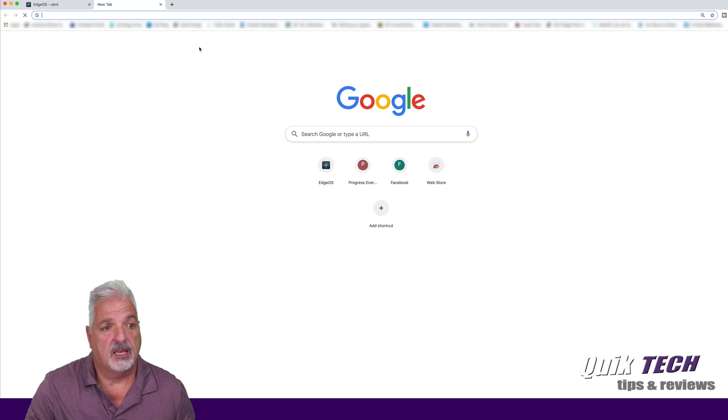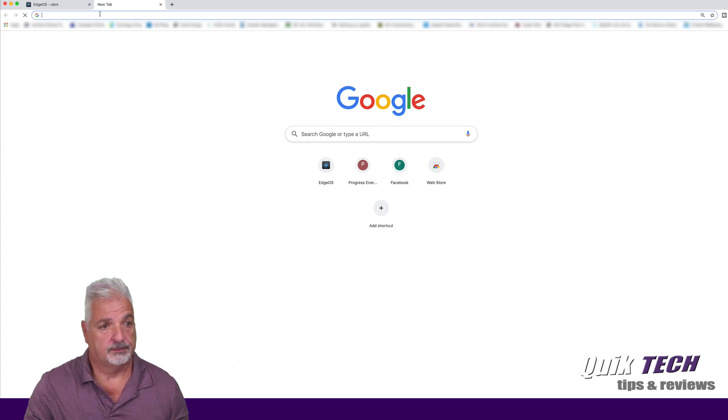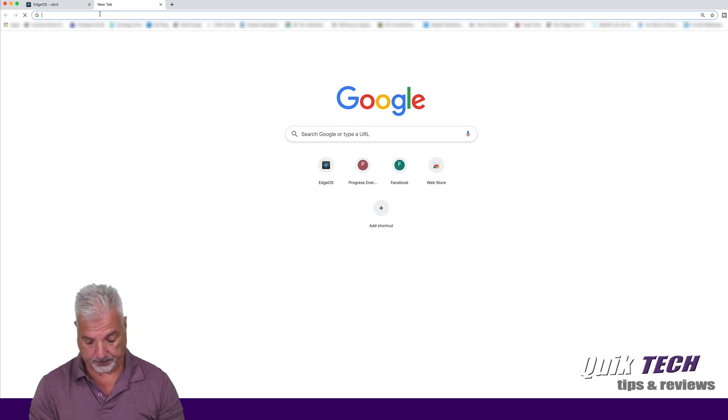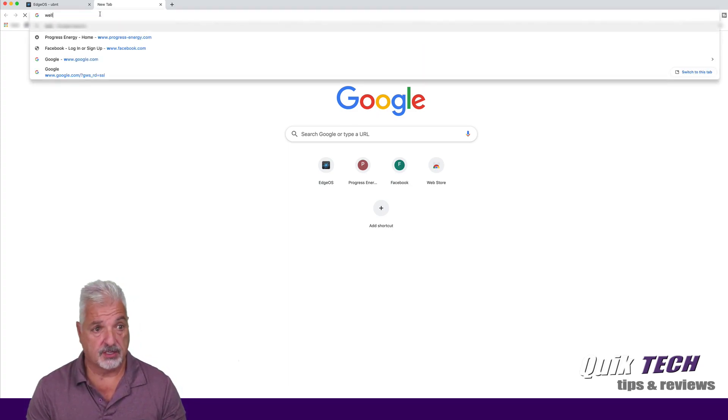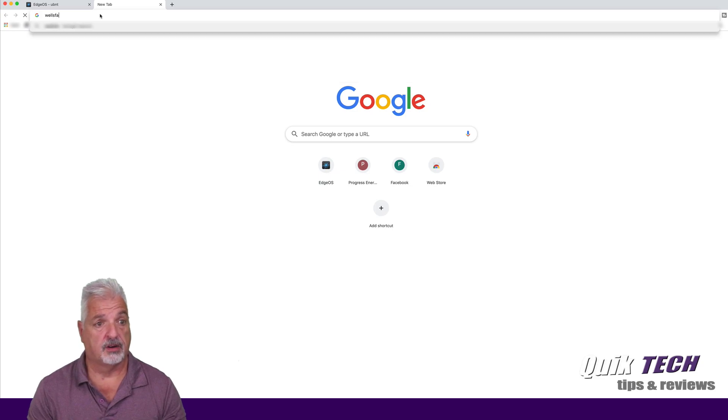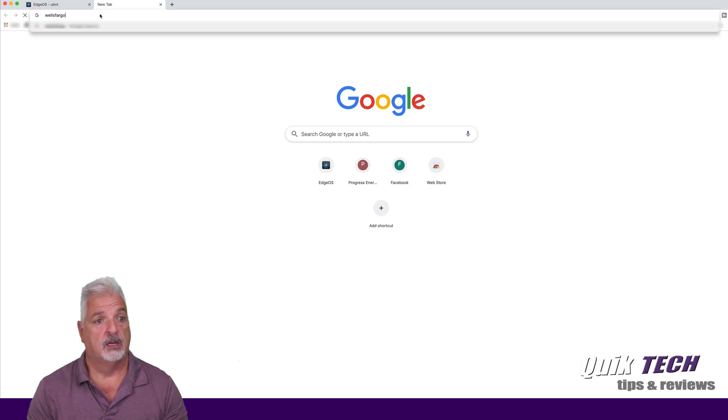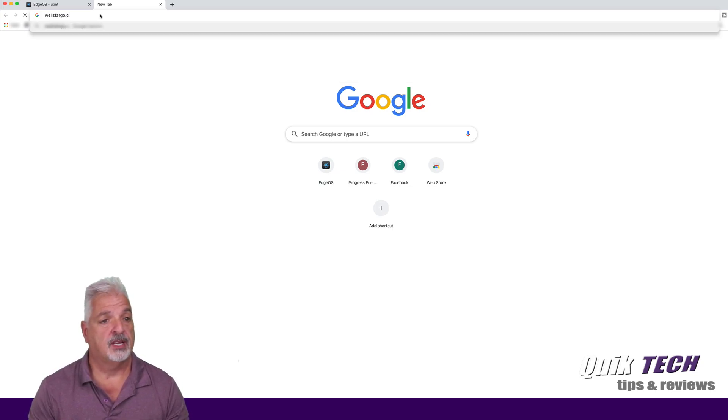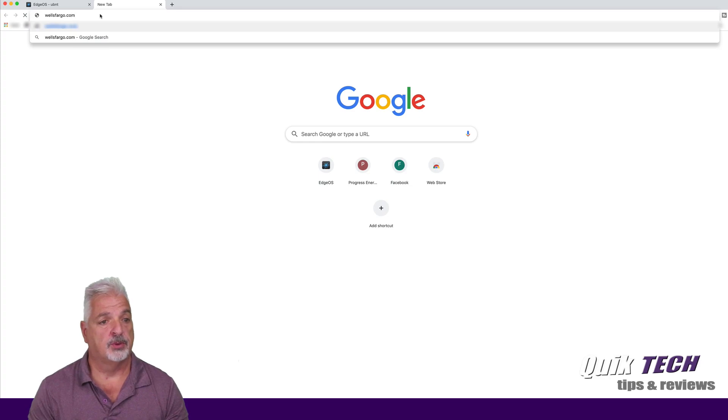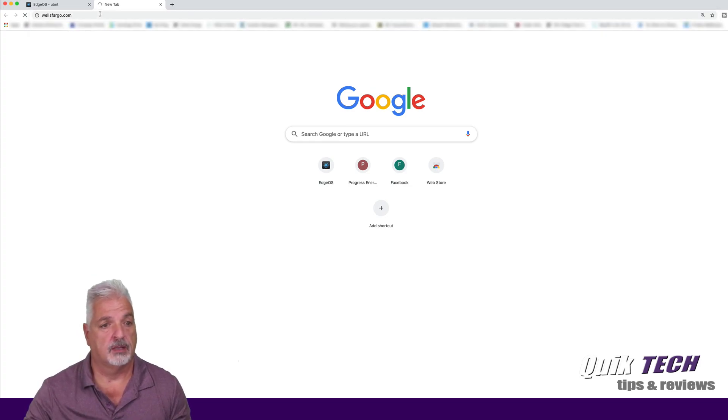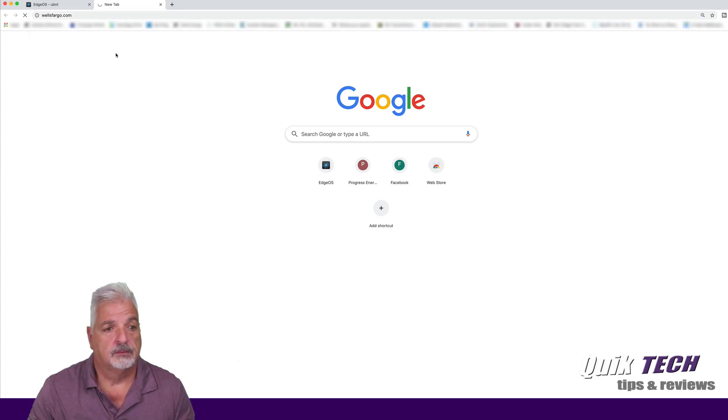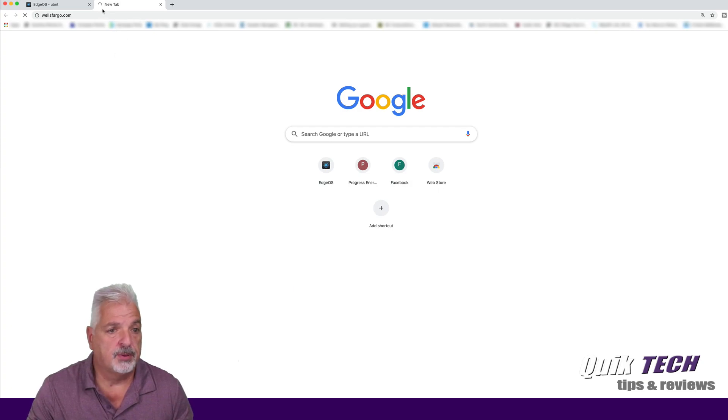So let's bring up a new tab and let's go to Wells Fargo online because we know that that's most likely a secure website.